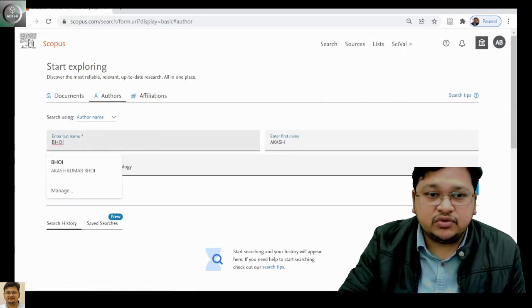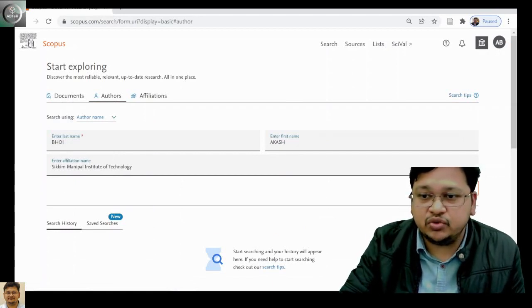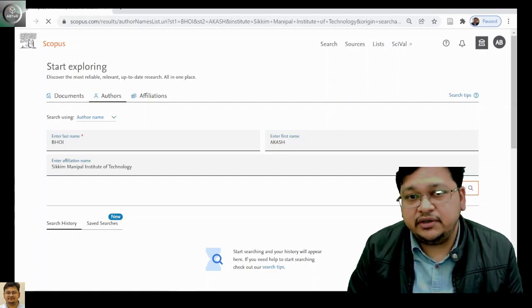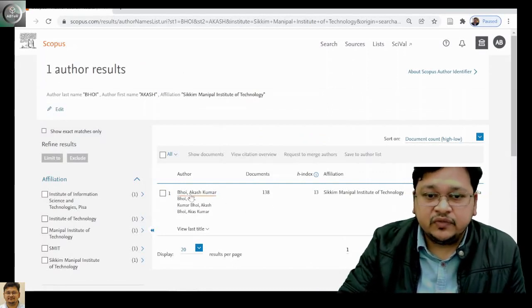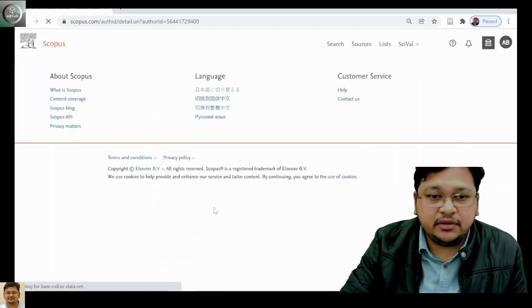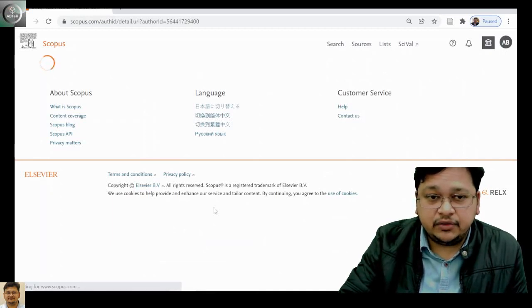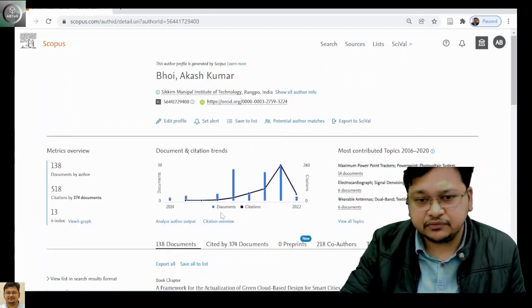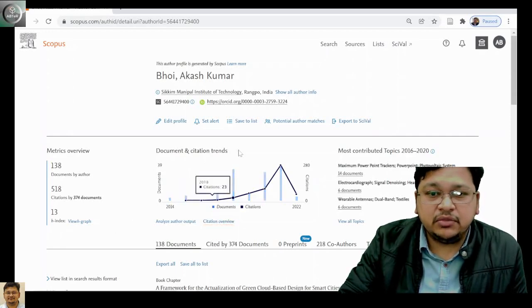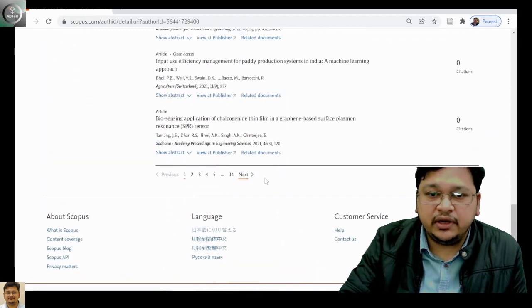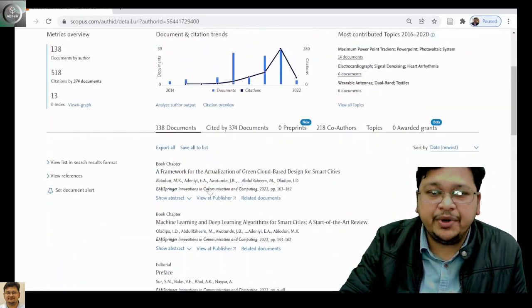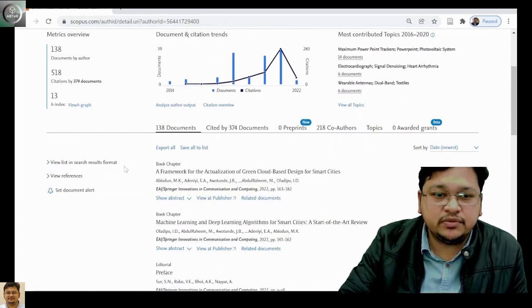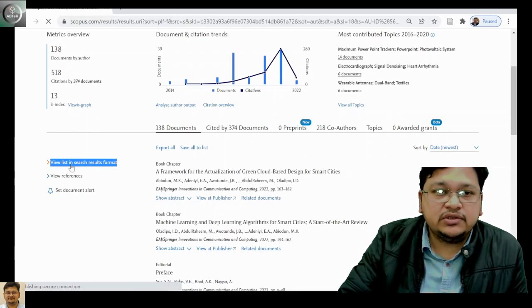Now let's focus on document type. I will search with my name and current institute, and it will take me to my profile. There we'll try to see the document type. I'll be selecting my name here. It will take me to another page where you can see your h-index, your citations, and yearly citations. Let's go to view list of search result format.